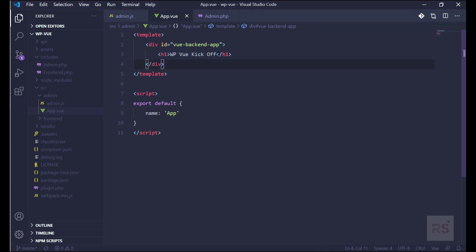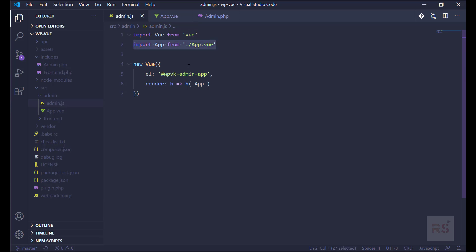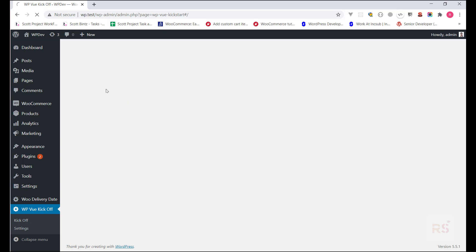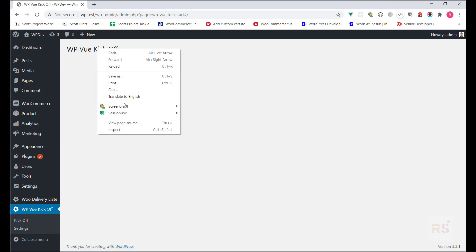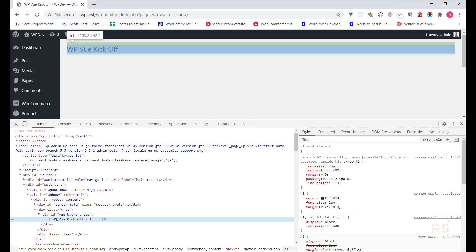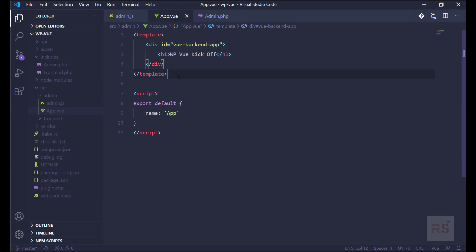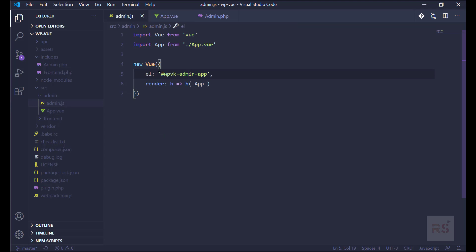So we have created our app.vue — we've just printed an h1 tag with the title 'WP Vue Kickoff'. Into admin.js we imported this app component and passed it into the render. With this code I think we're good to see something in our backend. Let's go into the backend — this is our plugin menu and this is the kickoff. If we click on that and refresh, we should see a title. Yes, we are seeing 'WP Vue Kickoff'. If we inspect that, we see 'vue-backend-app', meaning this DOM is actually coming from this app.vue component, which will be our main component. Admin.js will be our main JS file from where every component will be loaded.